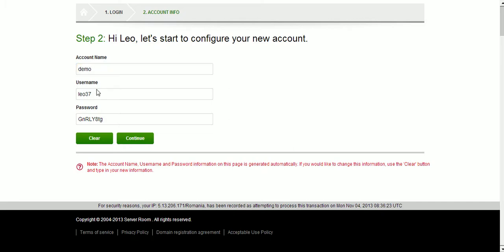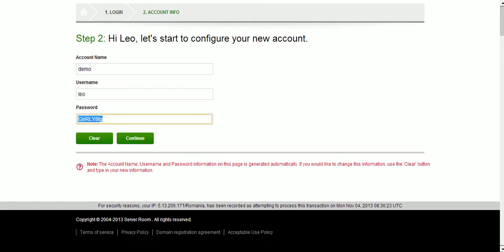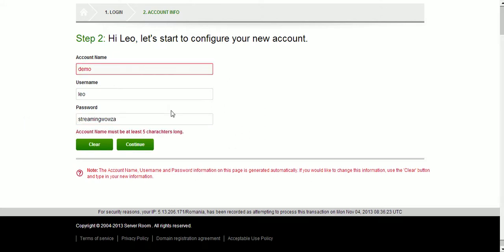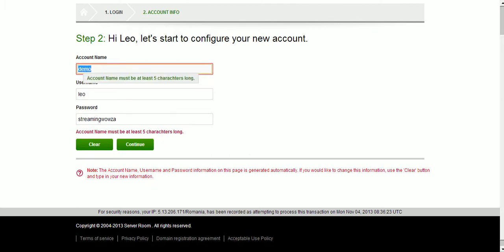The username I'm going to leave Leo. And the password I'm going to place in the same password as the account password. I'm going to type in Team Wowza. I'm going to try to continue. Well, it says account name must be at least five characters long. Okay, Demo Wowza.